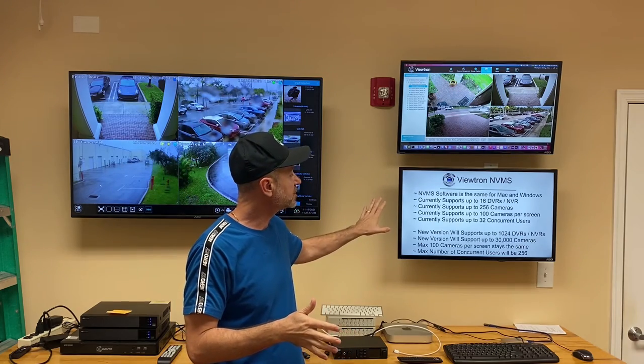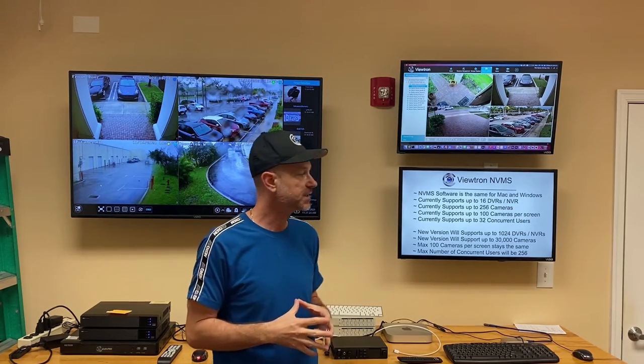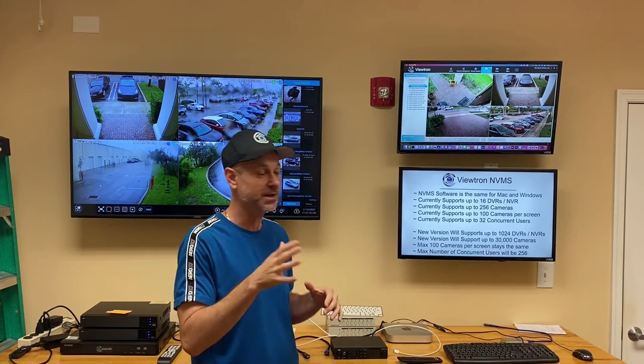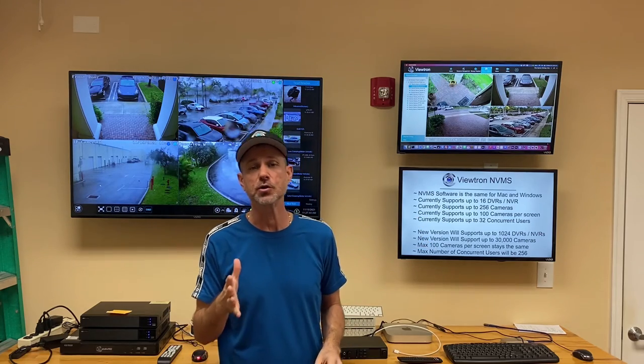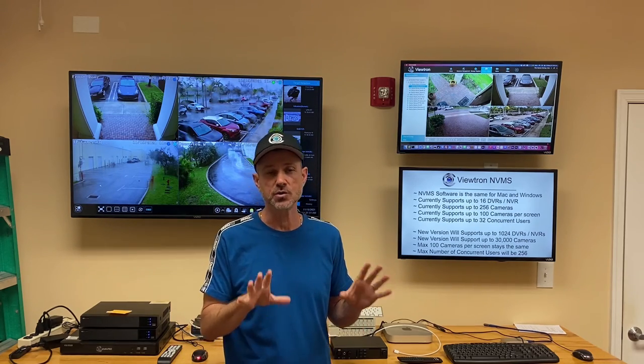The current version of the NVMS software supports up to 16 DVRs or NVRs and up to 256 cameras total. You can configure up to 100 cameras on a single screen, though most customers limit it to 16 or 32 max — it gets too busy beyond that in my opinion, but it does support up to 100 if you need it. It also supports up to 32 concurrent users for remote viewing.